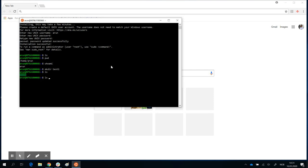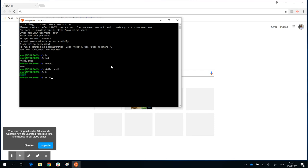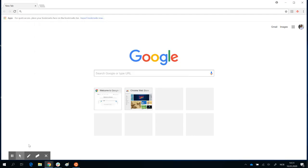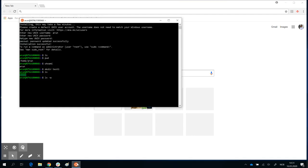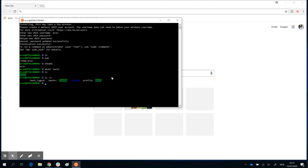'ls' has an additional option: 'ls -a', where -a stands for all. This lets you see hidden files as well. There you have .bashrc and .profile, which we will deal with at a later stage.